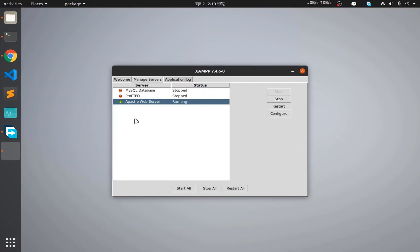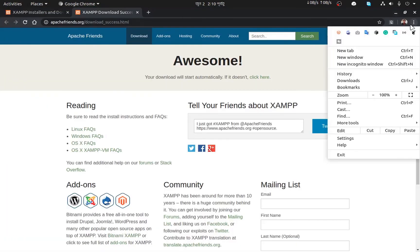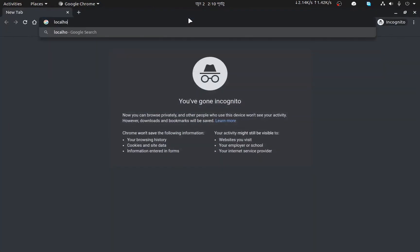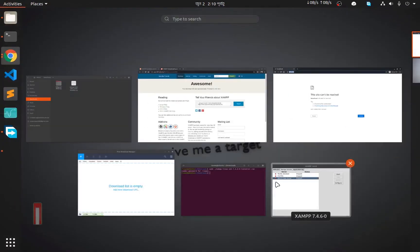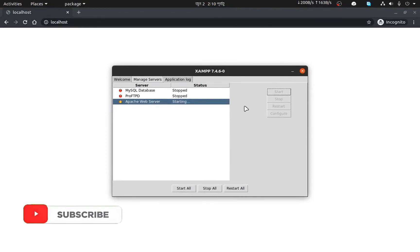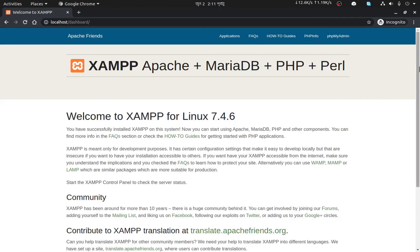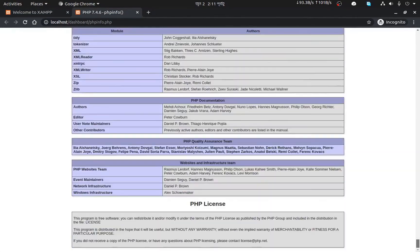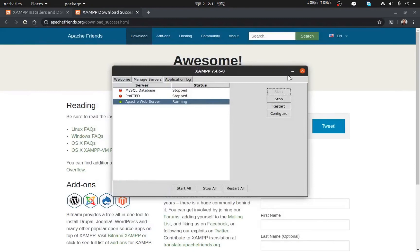The XAMPP control panel launches automatically. As you can see, the Apache web server is already running. I'll stop it first. Now I'll open an incognito browser window and type localhost — nothing shows since the server is stopped. Let's start the Apache web server. After reloading the tab, the Apache default page appears. There is also phpMyAdmin available, and clicking PHP Info shows all the PHP system information.